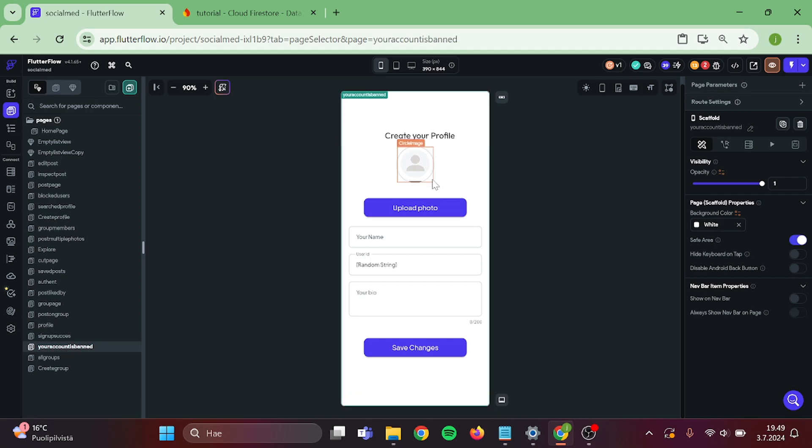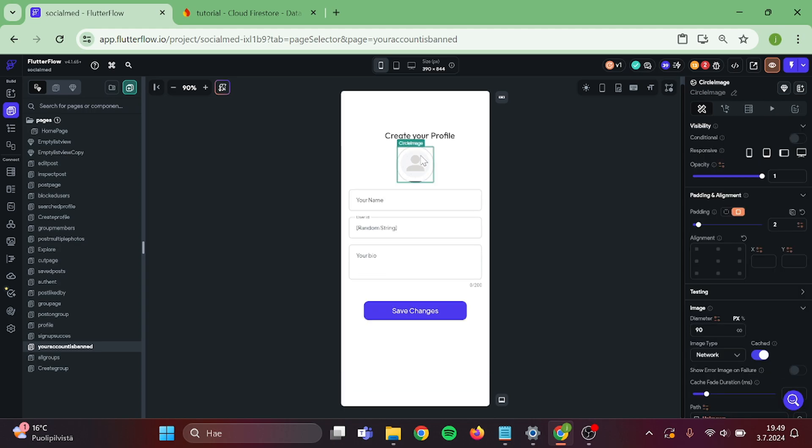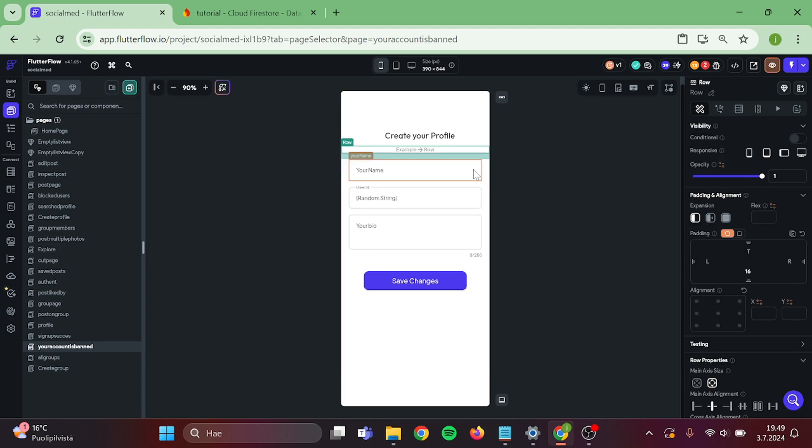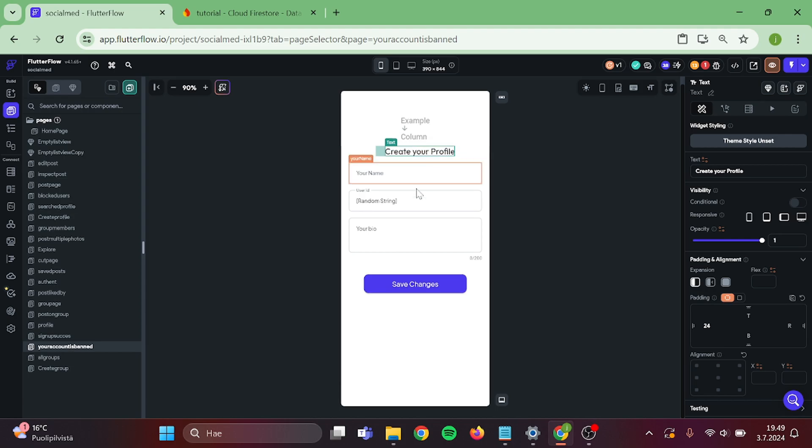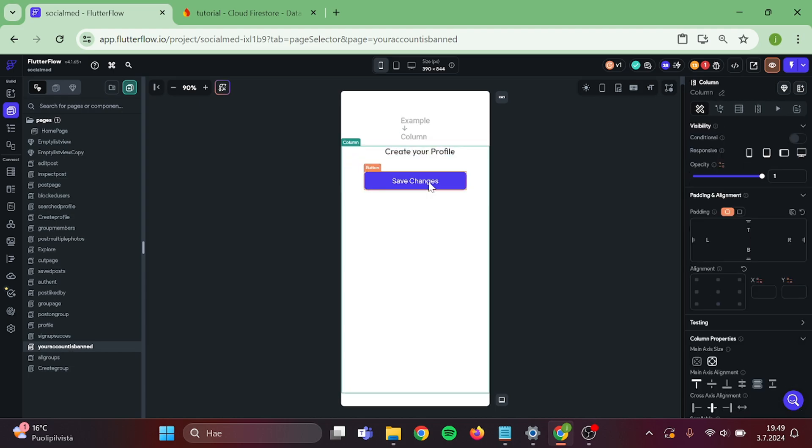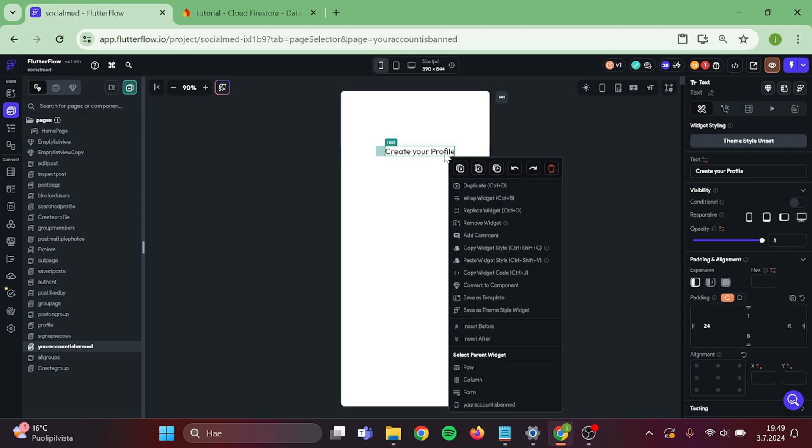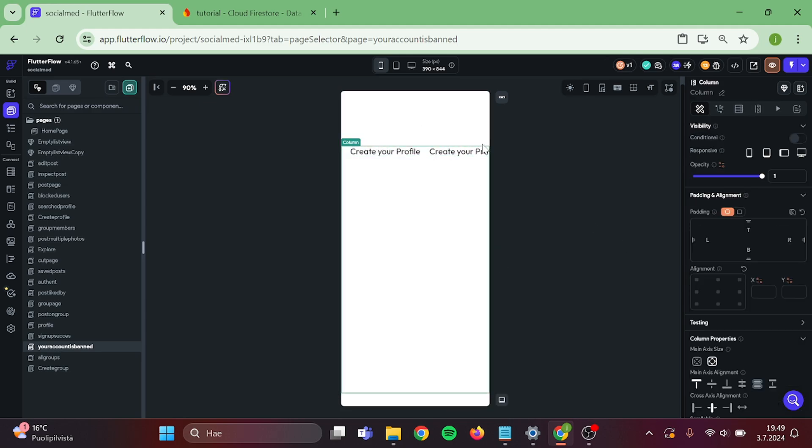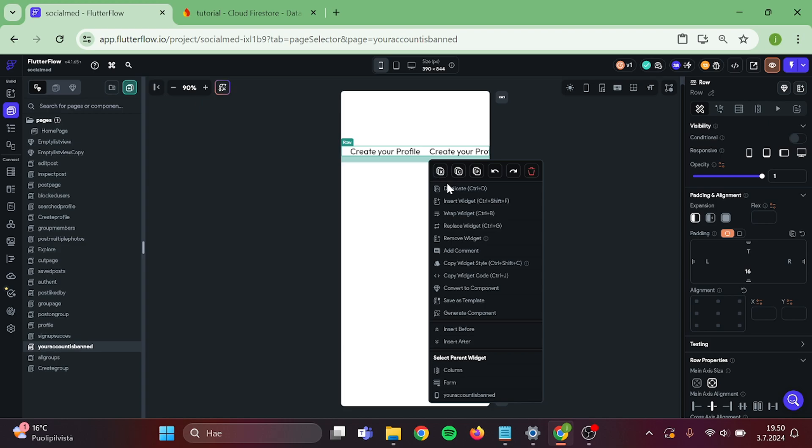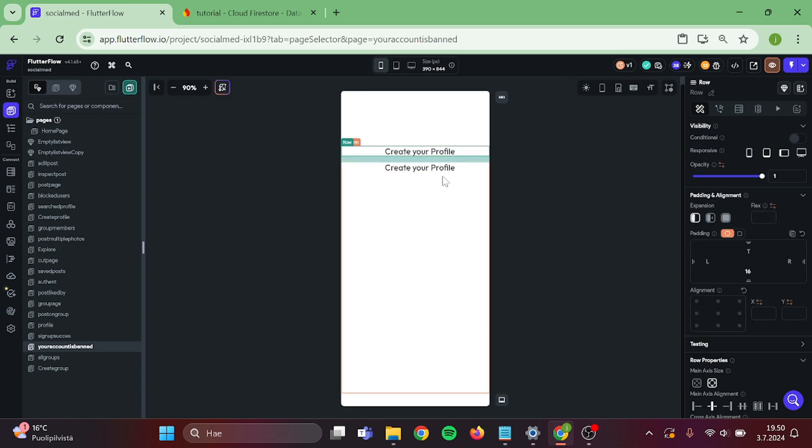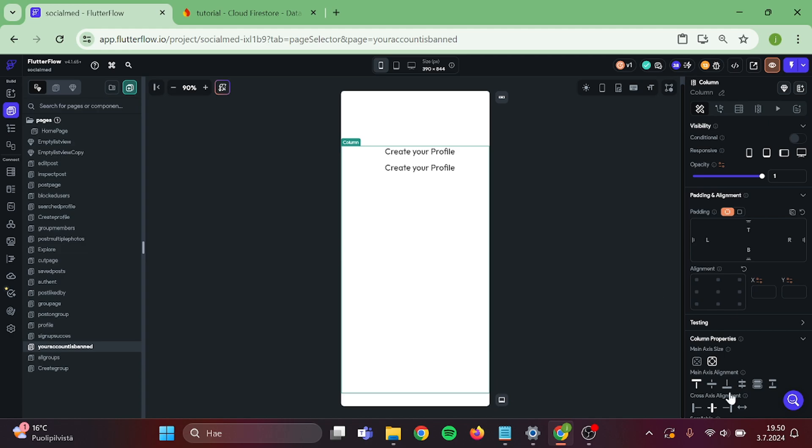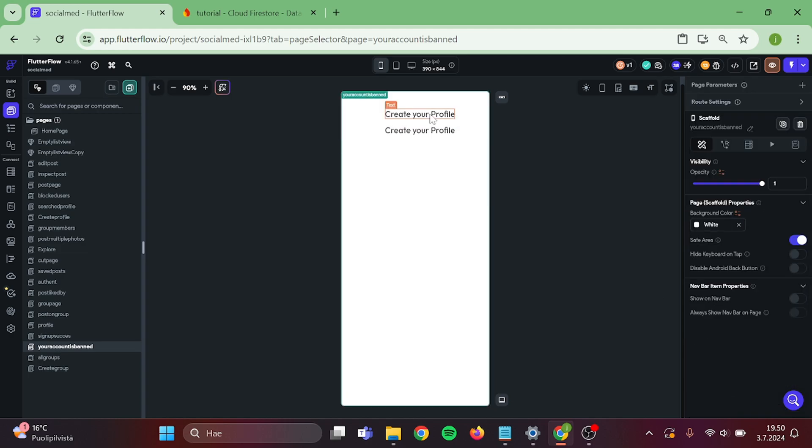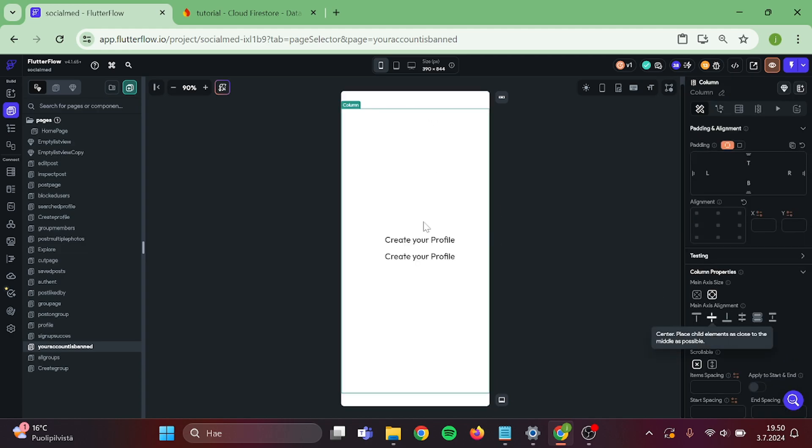Then we can start to remove all of this useless stuff. Ok, great. Now we can duplicate this. Actually duplicate the row instead. Then delete these texts and center these texts.